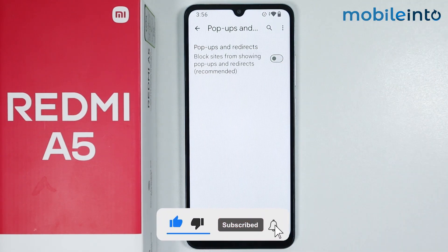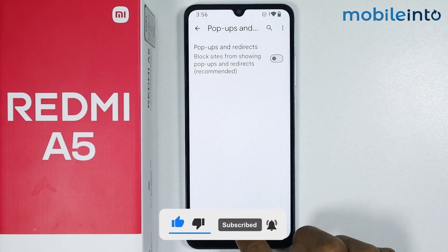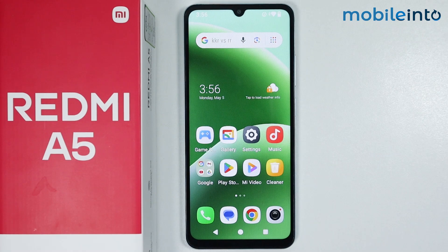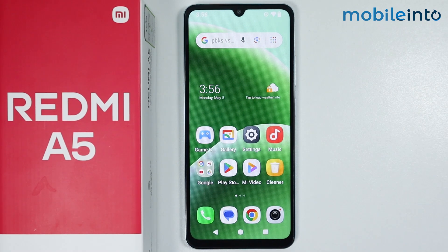And this is how you can remove ads on the Redmi A5. If you found this video helpful, please like the video and subscribe to our channel and hit the bell icon to get notified when we upload a new video.